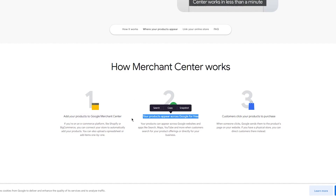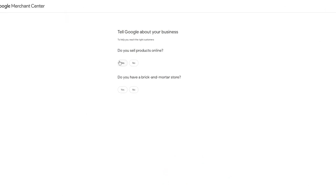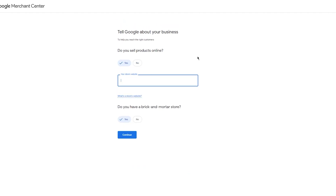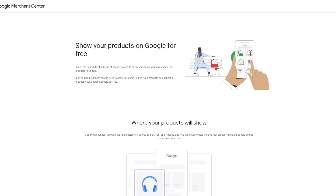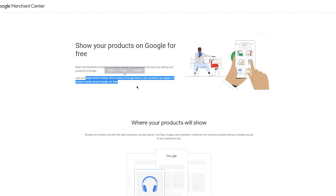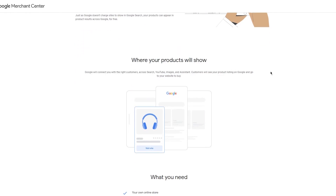You can add products to Google Merchant Center, your products appear across Google for free, and customers click your products to purchase. To sign up, click 'Sign up for free.' It will ask: do you sell products online? I'm going to go with 'No' for now — if you do sell online, put in your store's website. Do you have a brick-and-mortar store? I'm going to go with 'No.' You can add your store — I'm going to go ahead and add a Shopify store.